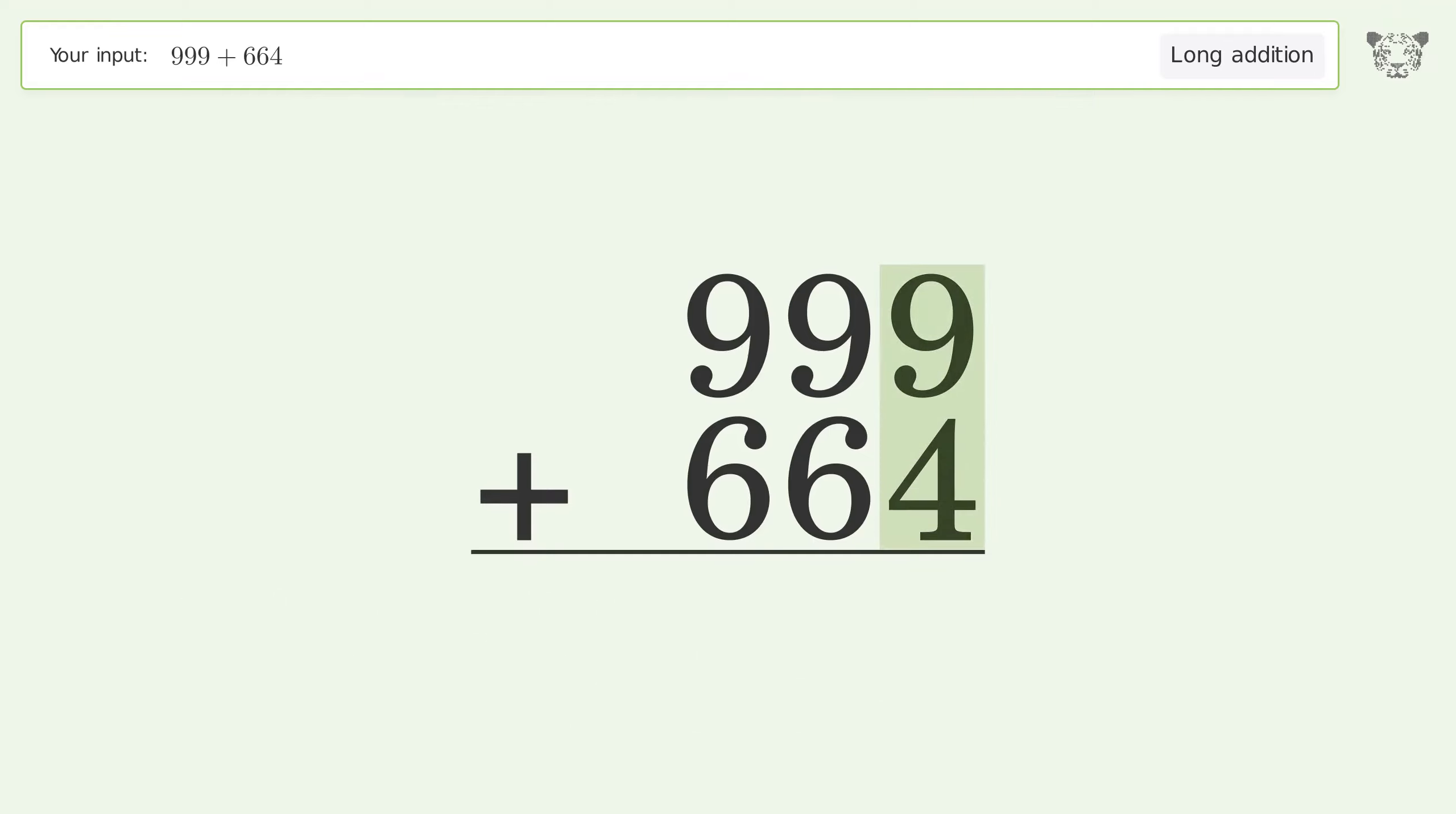9 plus 4 equals 13. Carry 1 to the tens place.